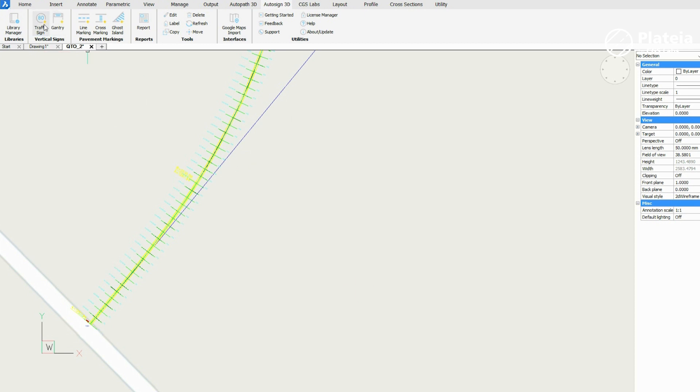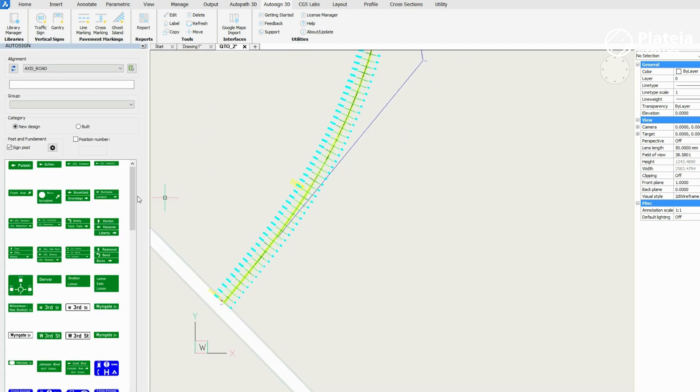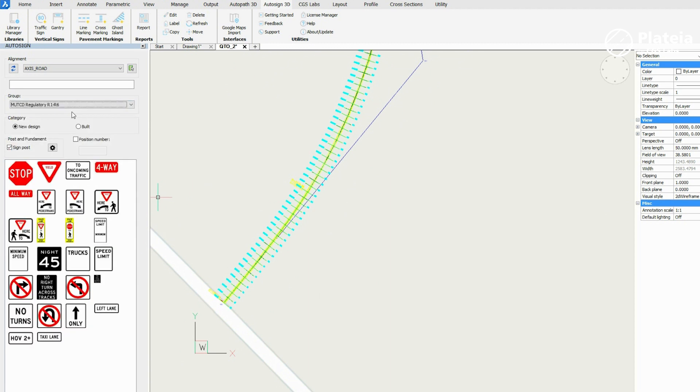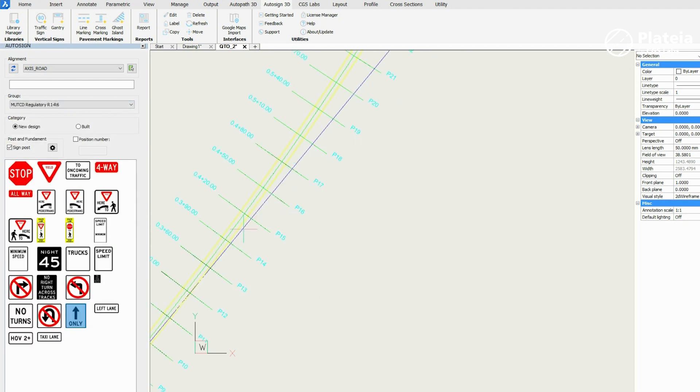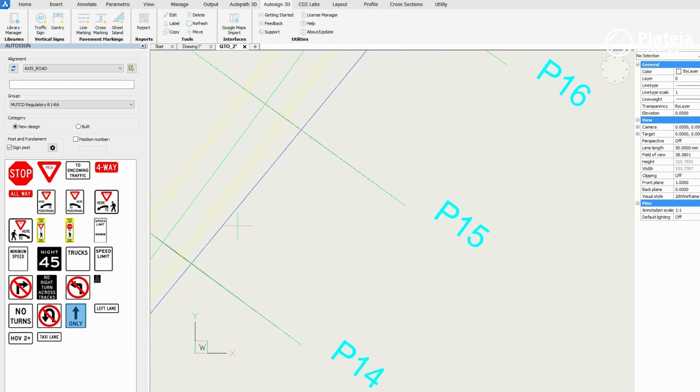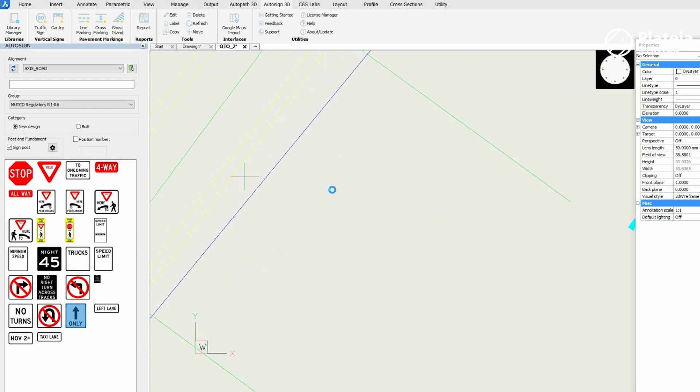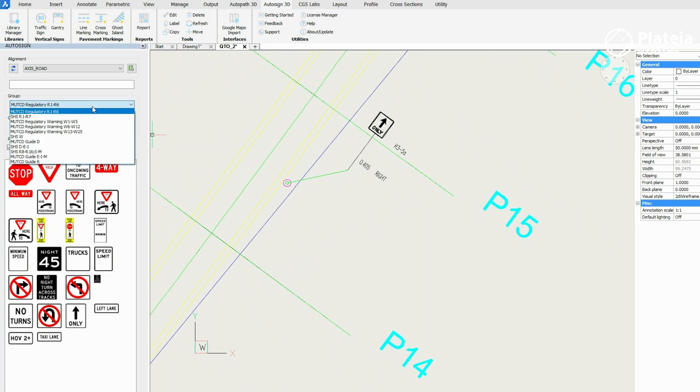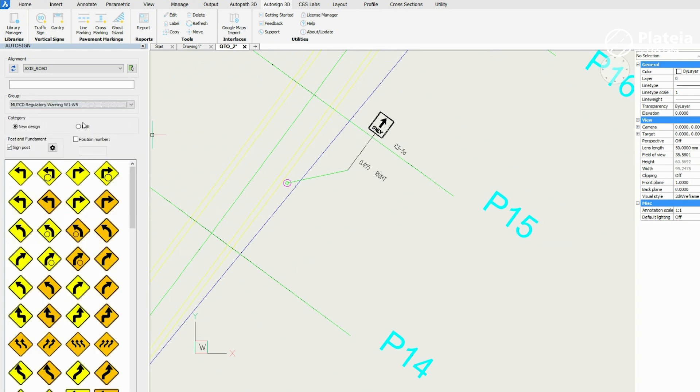Click on the Traffic Sign icon. The library of traffic signs appears on the left side. Select an appropriate group from the drop-down menu and select one traffic sign. In the drawing, select an insertion point and position. Press Enter twice.